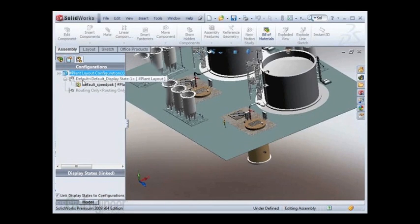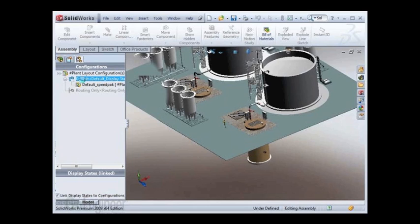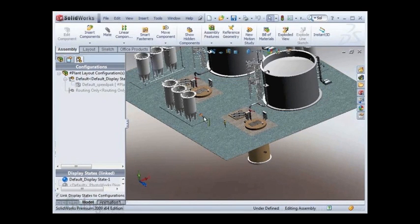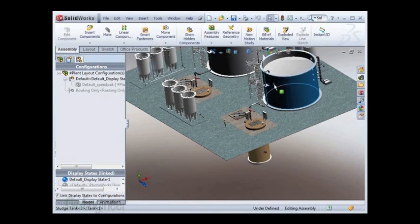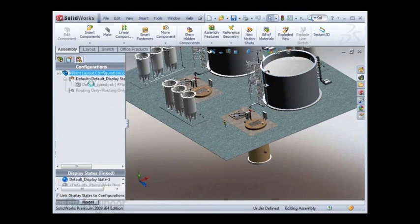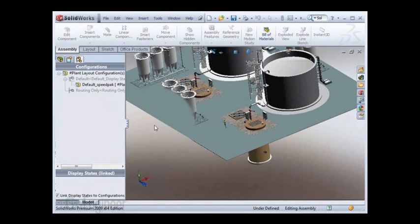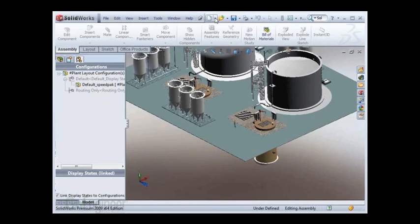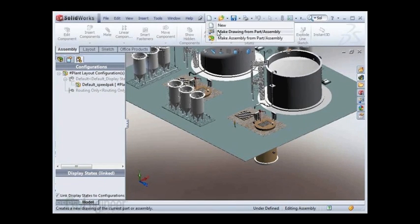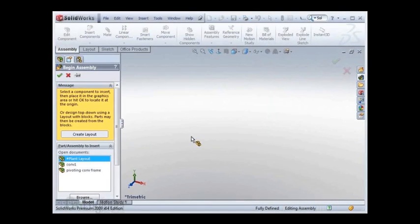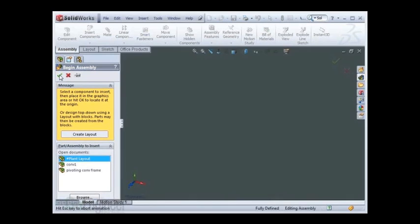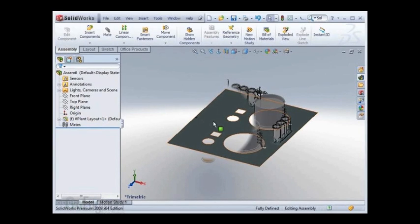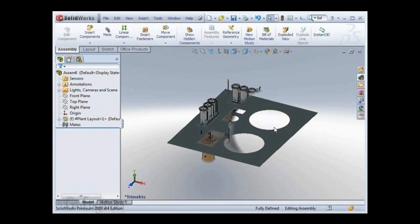I can double click my configuration to get back to my regular geometry, so I haven't lost anything. I'm going to save it and then insert it into a new assembly. Since I am active in my speedpack configuration, it will automatically come in speedpack.